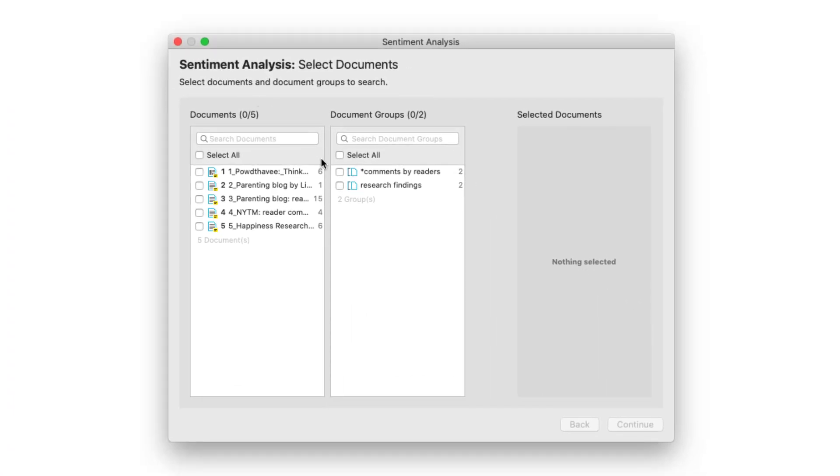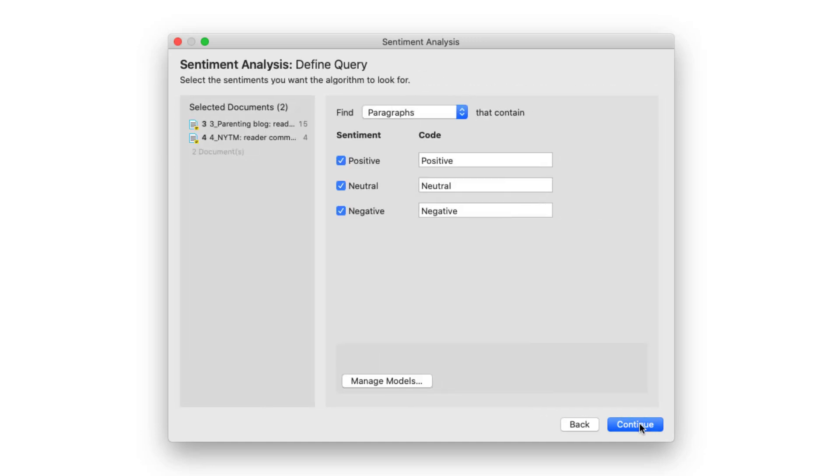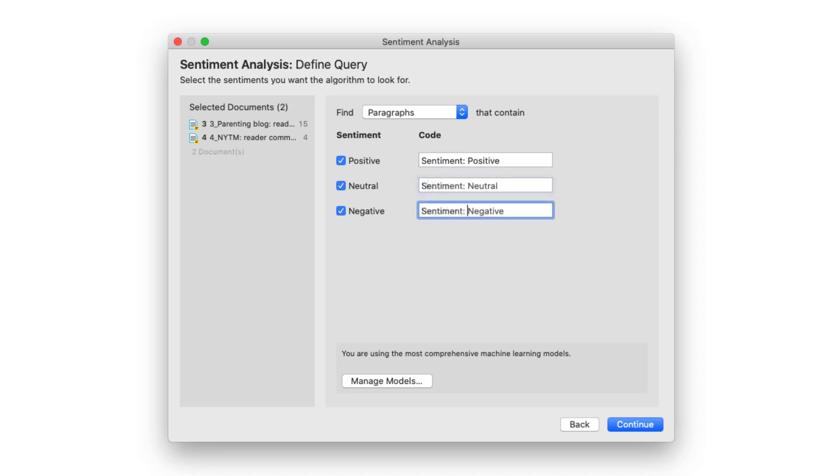Select documents or document groups and click on continue. Atlas TI suggests names for codes for each sentiment. These can be adjusted. Here we add prefixes so that all sentiment codes are listed underneath each other in the code list.